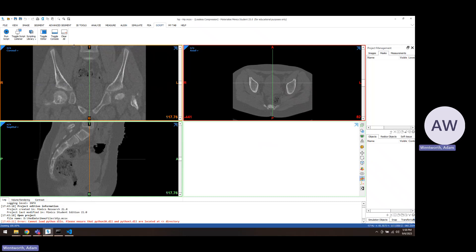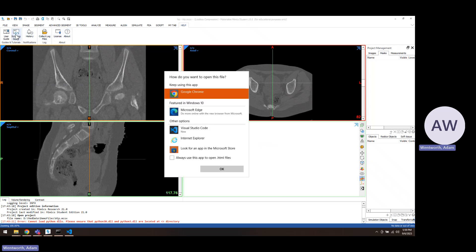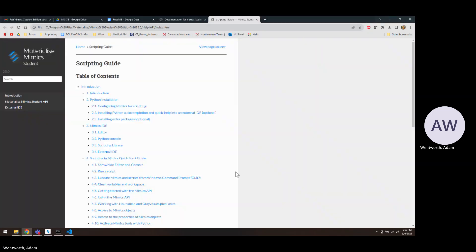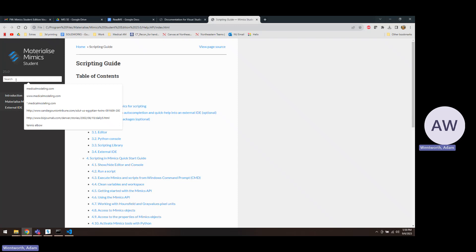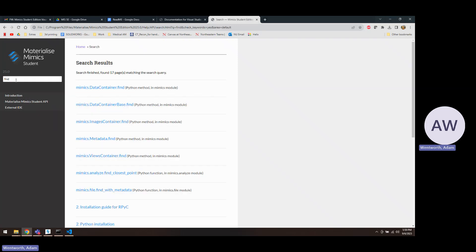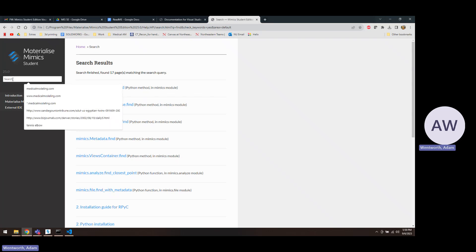If you want to learn more about how to do scripting, in the Help tab there's a Scripting Guide. When you click that, you'll get the API which will show you all the codes that you can run. So if you needed to find a mask or whatever, this will be for Mimics. And then 3-matic would have the same type of API for 3-matic specific code. So most of the time we're writing scripts in 3-matic, so you can do scripts in either Mimics or 3-matic or segmentation.